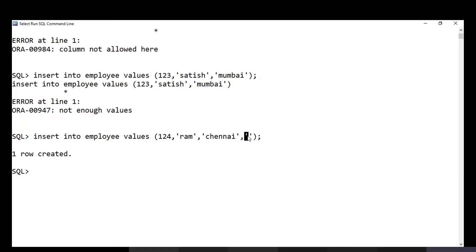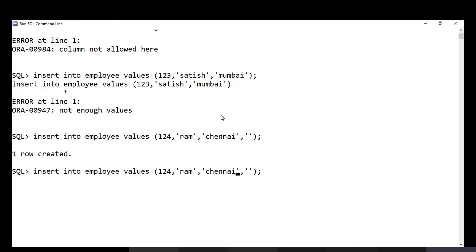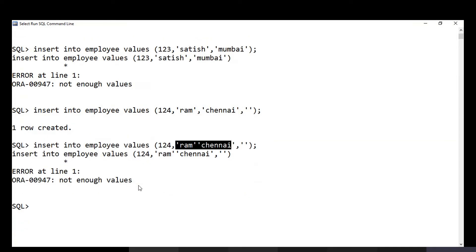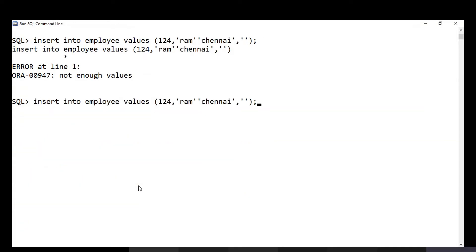You cannot skip a column entirely — that gives 'not enough values'. Another common mistake is forgetting a comma between values. If you forget a comma, SQL considers the two values as one, so you effectively have three values for four columns and get the same error. These are common mistakes in INSERT queries.